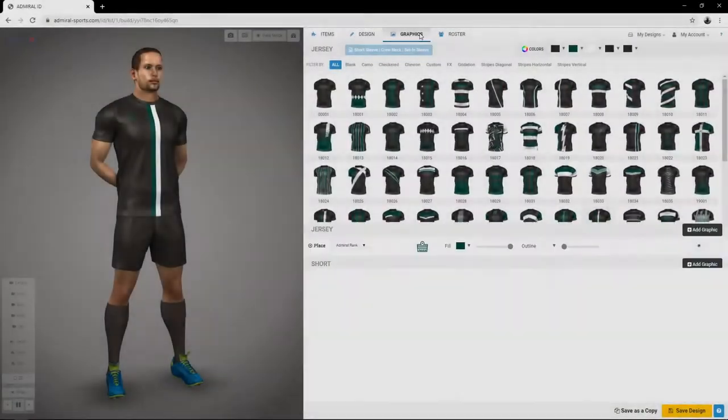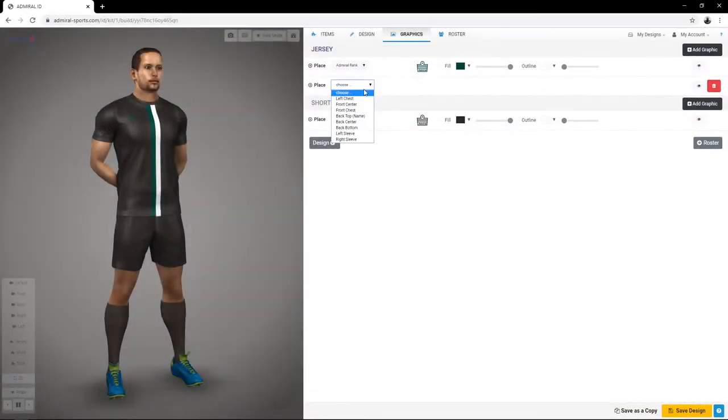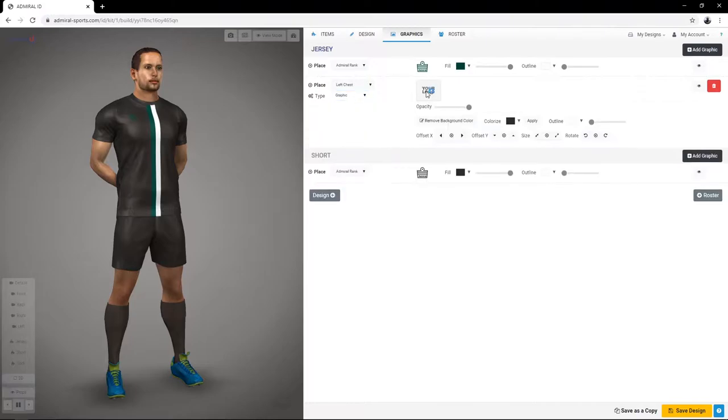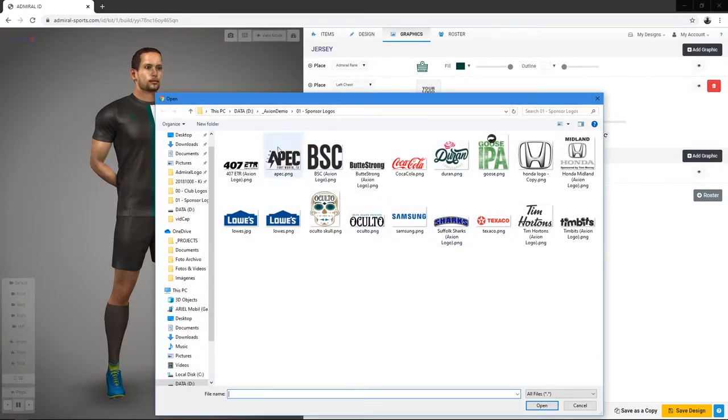Apply graphics, names and numbers to your designs, all while you view it in 3D real-time.